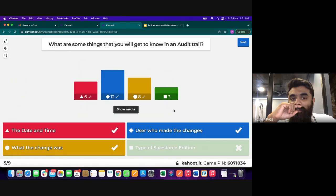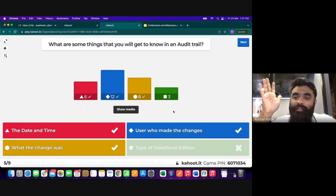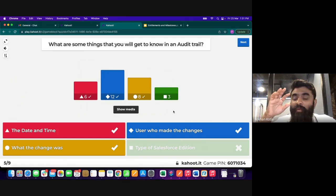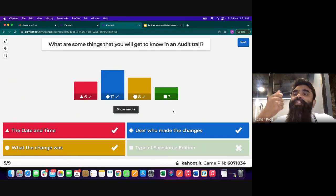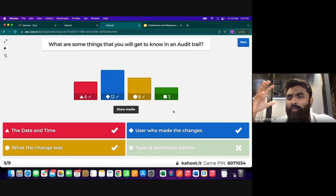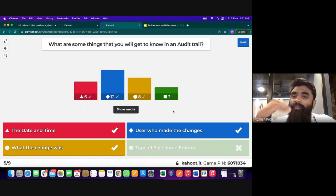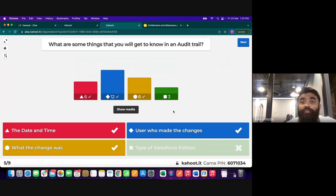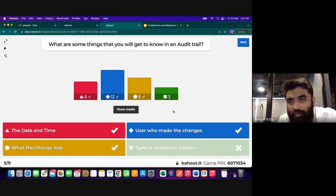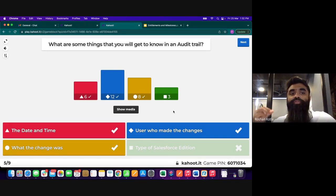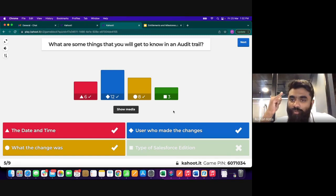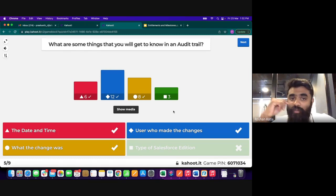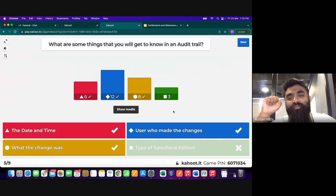A quiz question covered Audit Trail — which is available by default in Salesforce. Audit Trail is like a log of everything that happens in the system. Whenever you want to investigate a change — who made it and when — you can download a detailed report. It's not advisable to pull it regularly since it's a very large log, but it's useful during organizational audits to see who changed what, when.